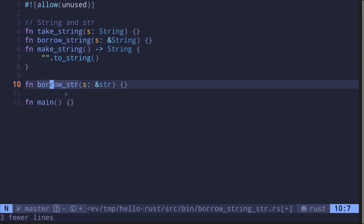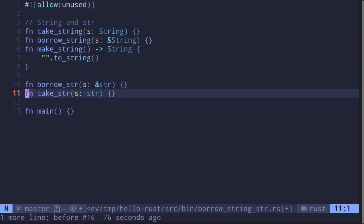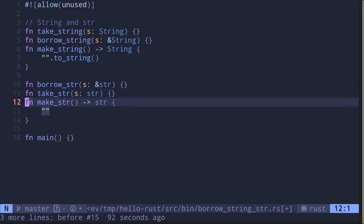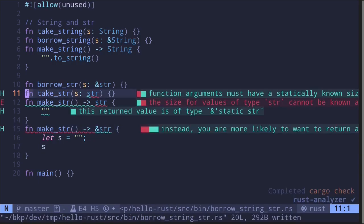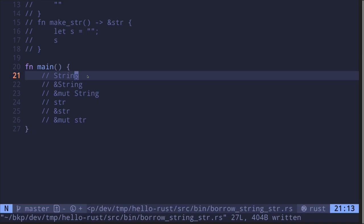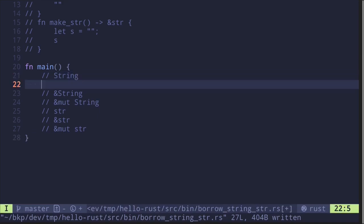I will also explain why functions that take in a reference to a string slice compile, but not functions that take in a string slice, return a string slice, or return a reference to a string slice. The last three examples will not compile, and I'll explain why. We'll look at examples of the types listed here. Let's start with String.